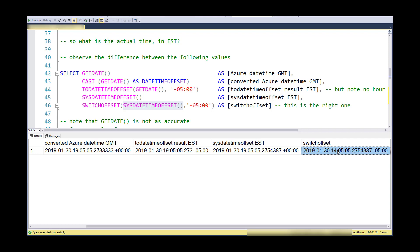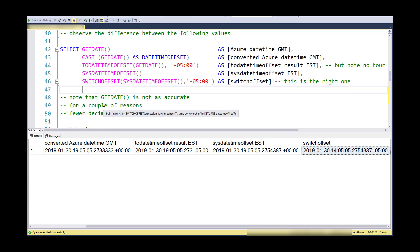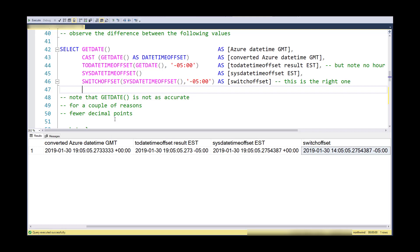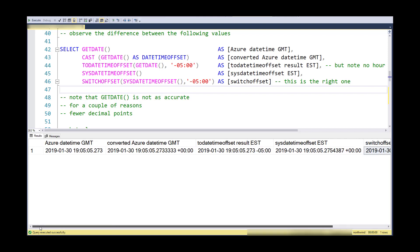So it is correctly 2 p.m. Eastern Standard Time. This is very helpful. A couple of things to note: GETDATE is not as accurate for a couple of reasons. Number one, it has fewer decimal points.